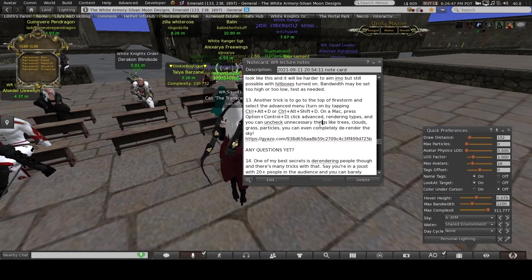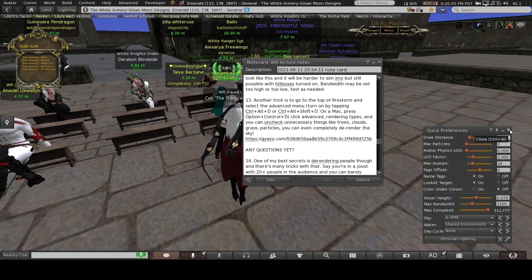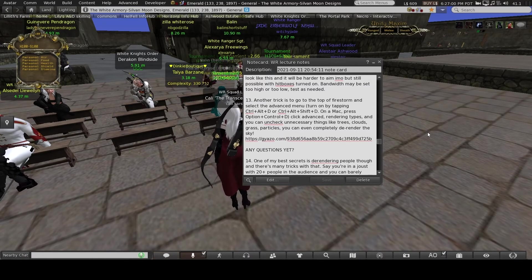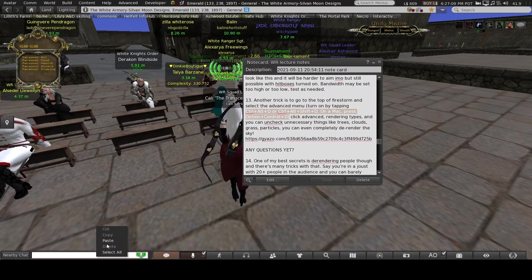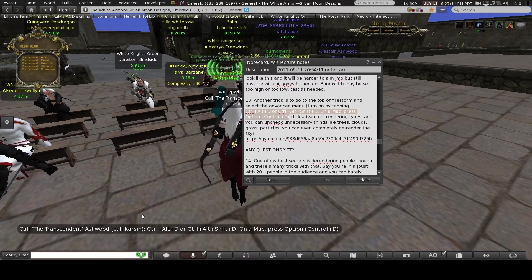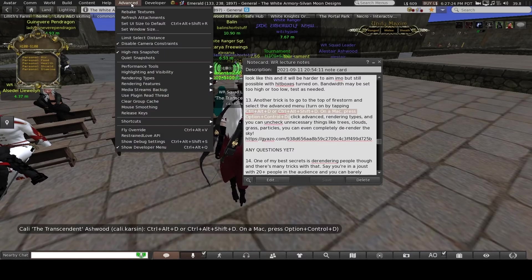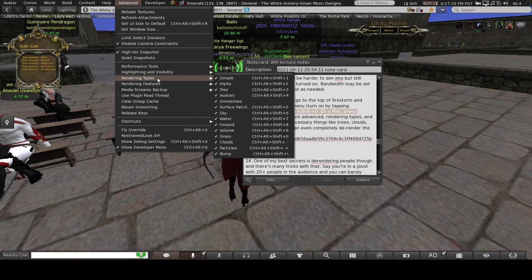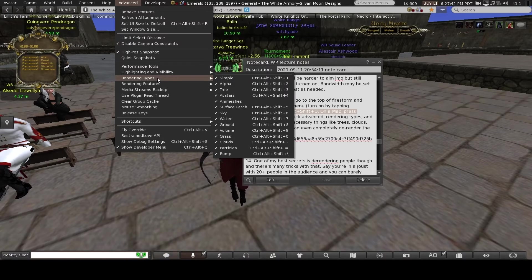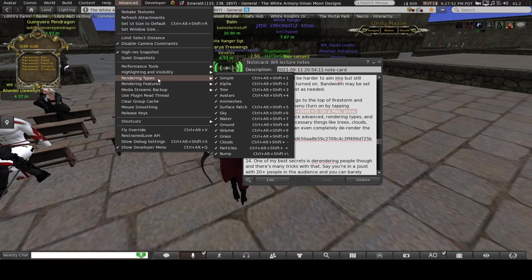Another trick to quickly de-render extra stuff you don't need in a battleground: turn on your Advanced menu. To do that it's Ctrl+Alt+D on Windows, or Ctrl+Alt+Shift+D; on Mac it's Option+Ctrl+D. Once Advanced is open, click it at the top and go to Rendering Types. From this list you can instantly uncheck Trees to get rid of Linden trees, or de-render the grass, particles, bump, and clouds — instantly get rid of all of that to help reduce lag.